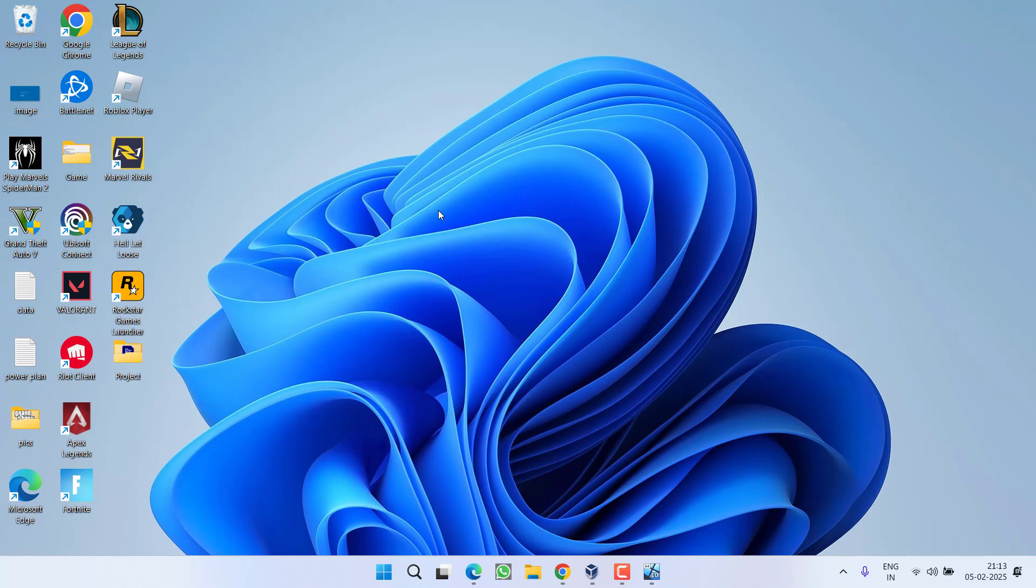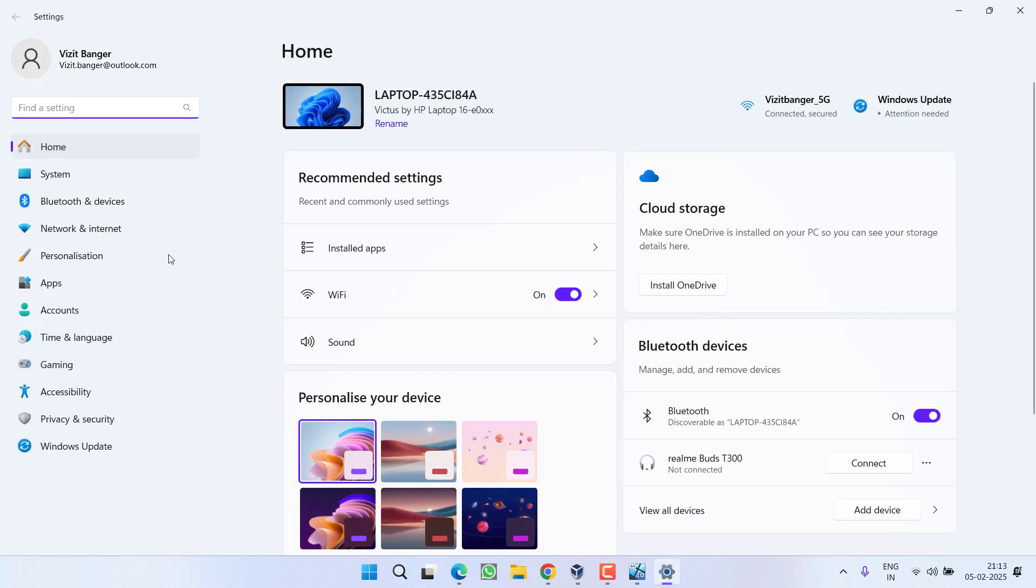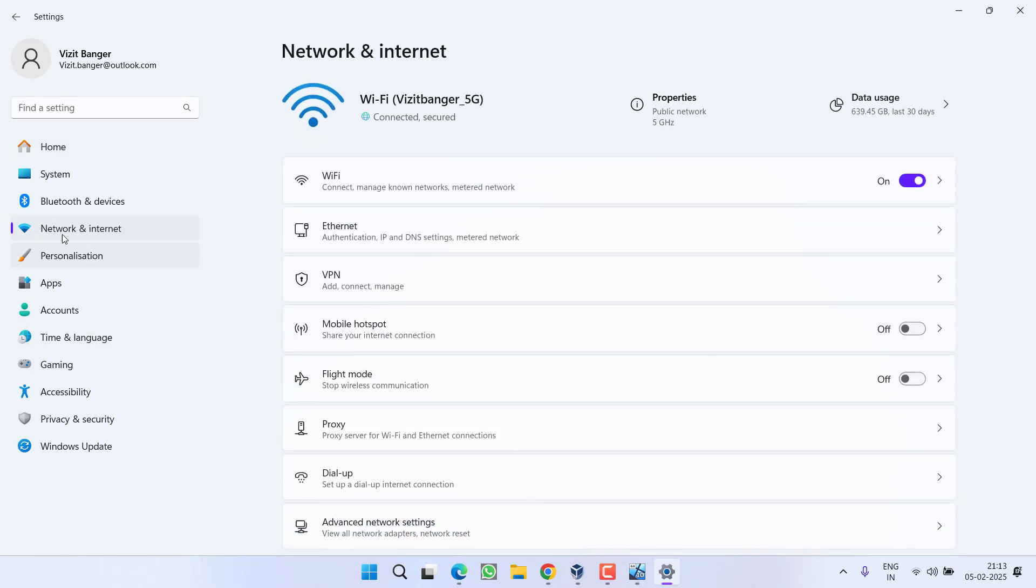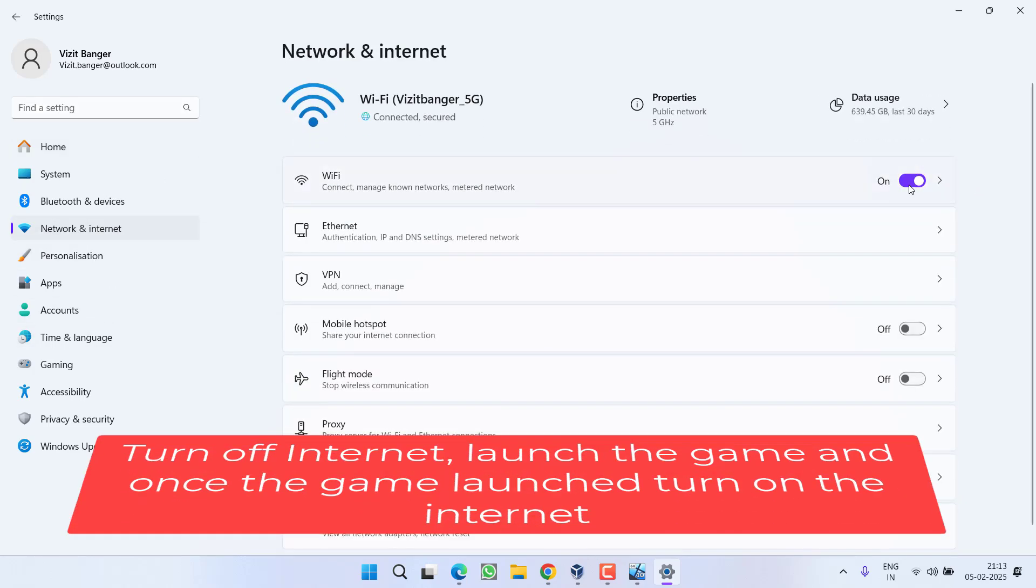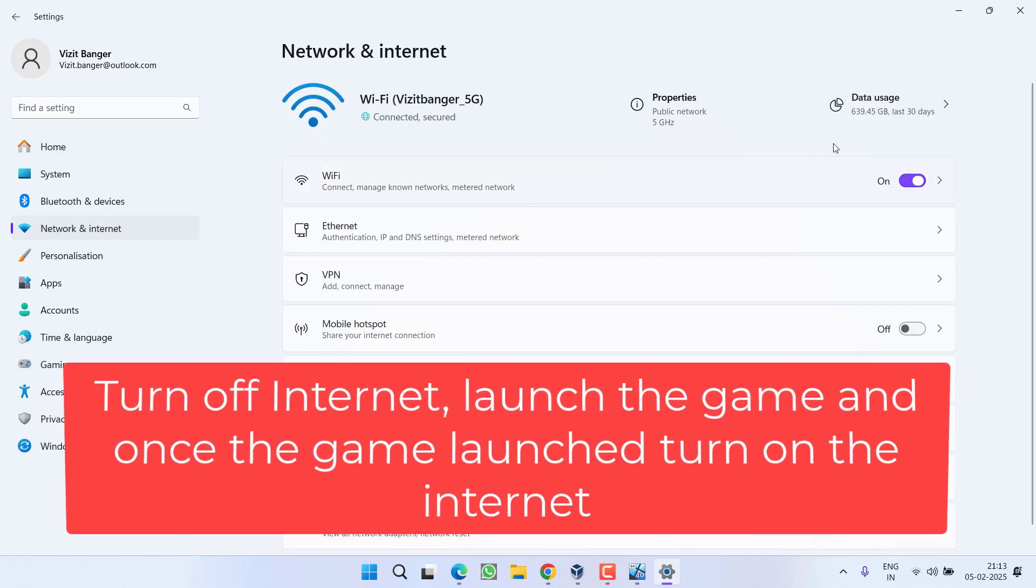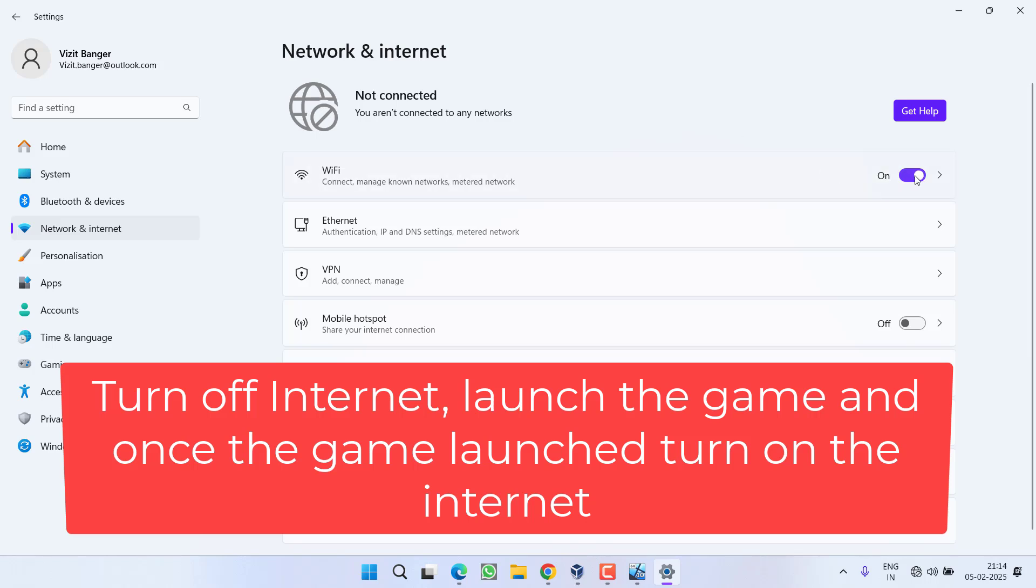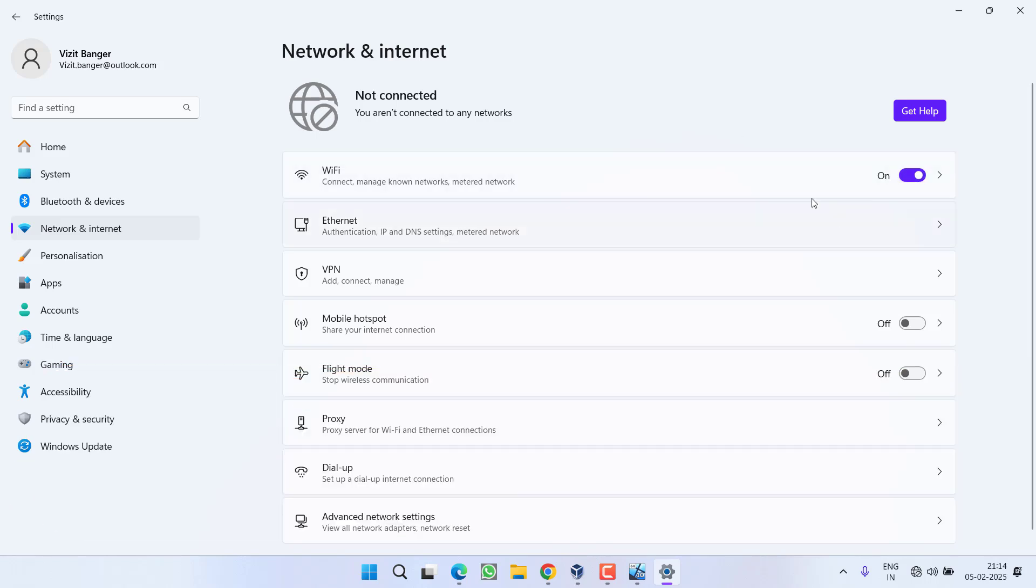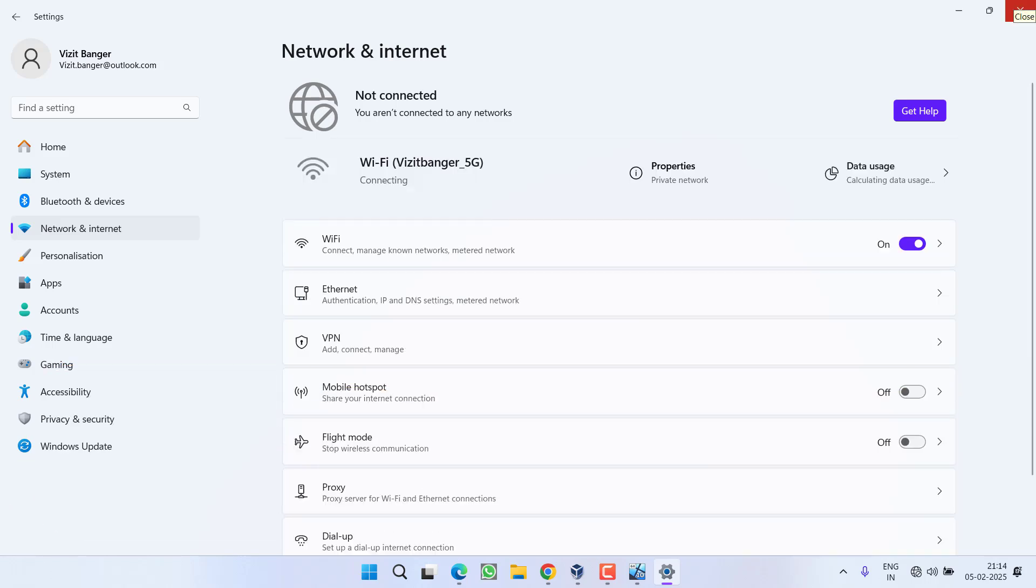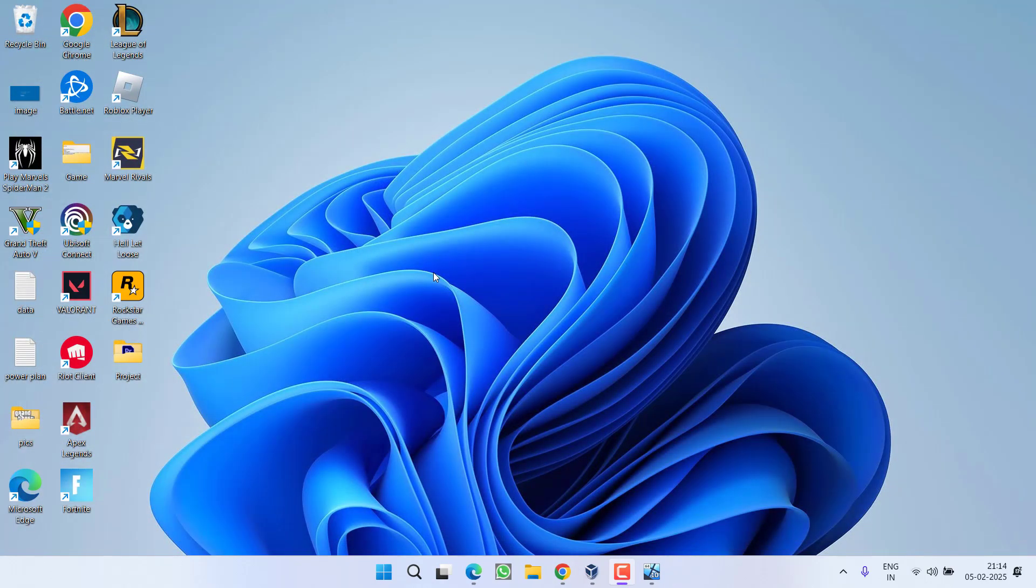If you are still getting block loading of file GTA 5, let's proceed with the third step. Go ahead, whichever internet you are using, head out to settings menu, choose network and internet, and simply turn it off. Once you turn off the internet, launch the game. And once the game has started to launch, go ahead and connect back to your internet. This will completely fix out the issue of block loading of file GTA 5 while playing the GTA game.